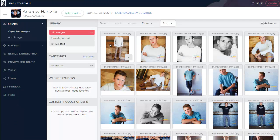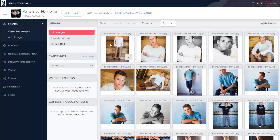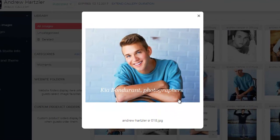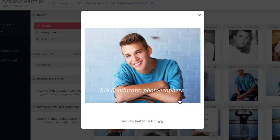It may take a few minutes for our system to process the watermarks onto all of your images. You can either refresh your browser or finish other tasks and check back in a few minutes to see your watermarks. Once they've been added in the Image Organizer, the Image Gallery will also be updated as well.